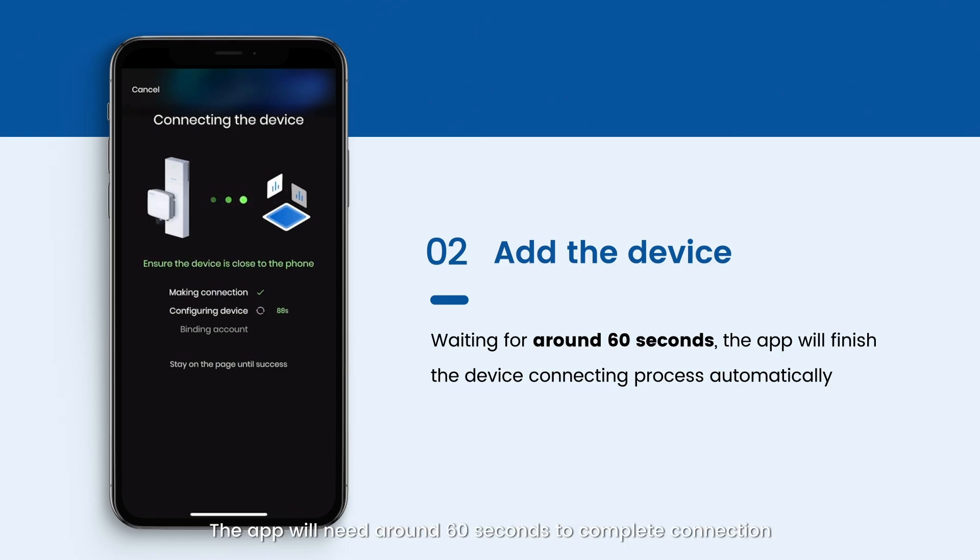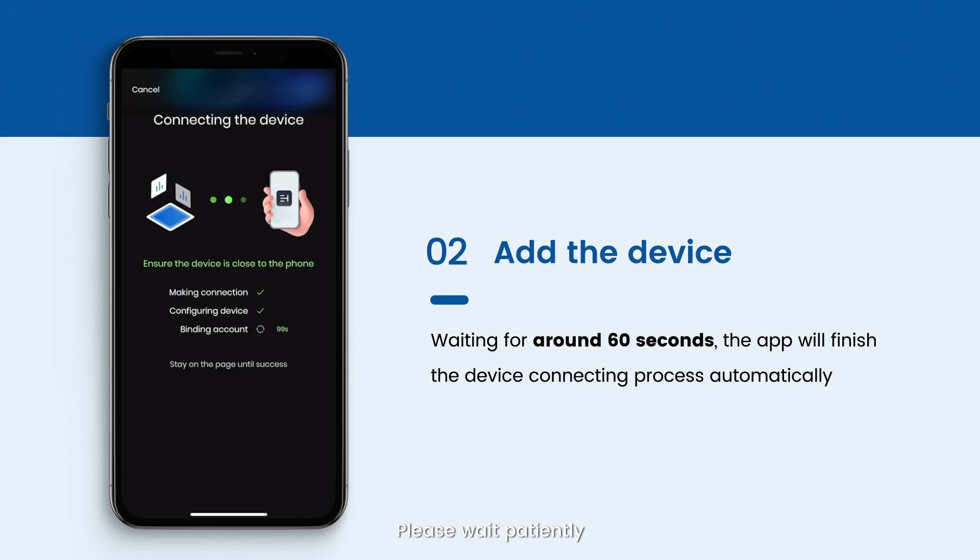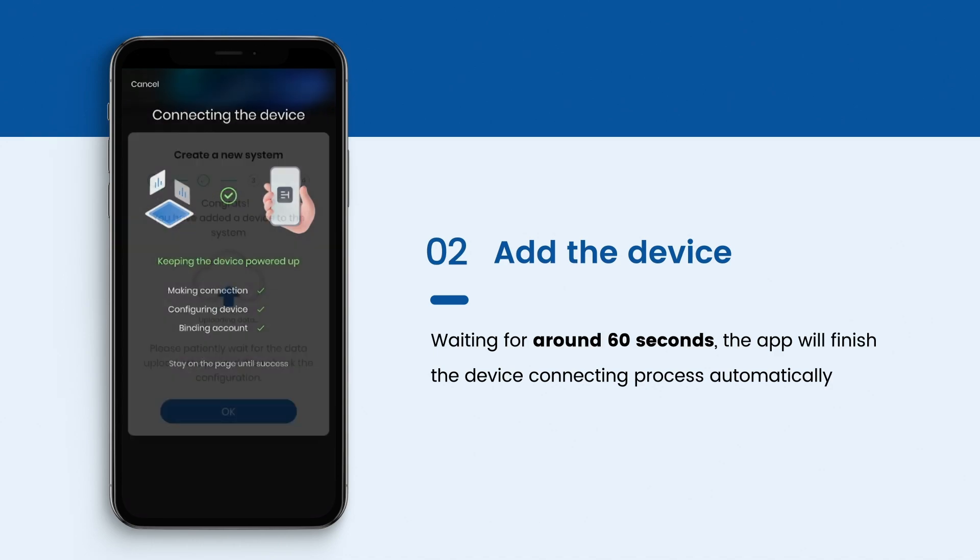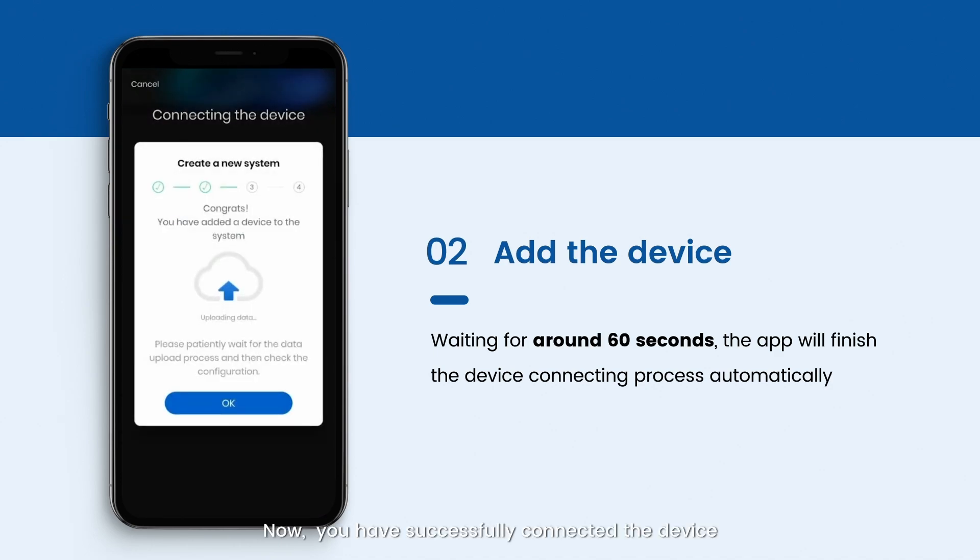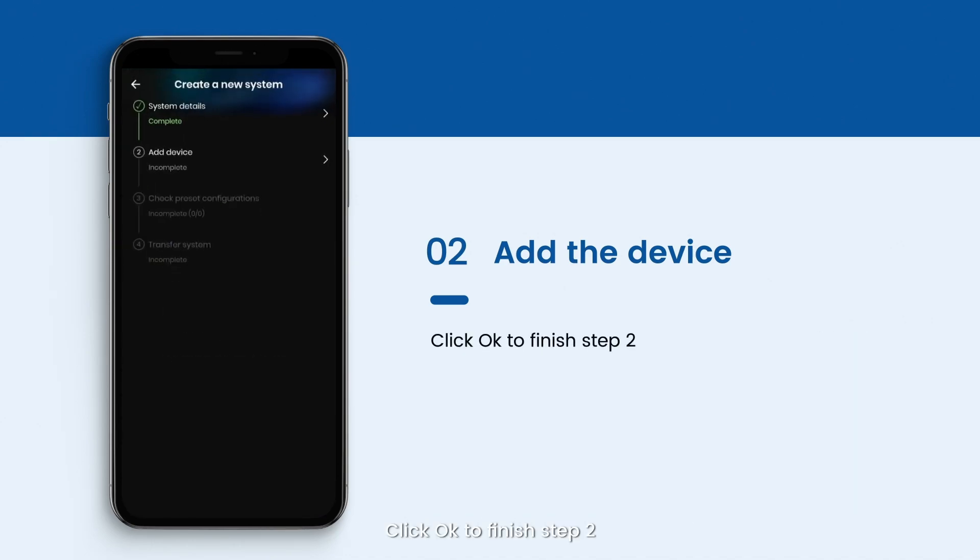The app will need around 60 seconds to complete connection. Please wait patiently. Now you have successfully connected the device. Click OK to finish Step 2.